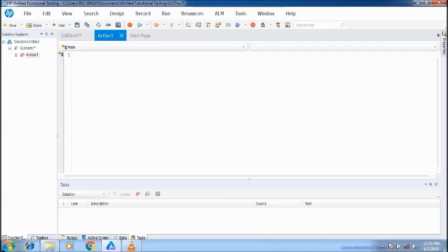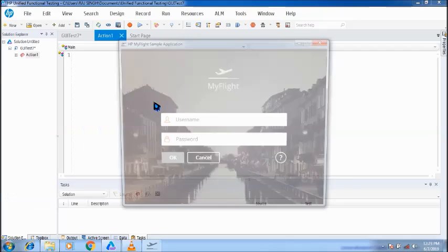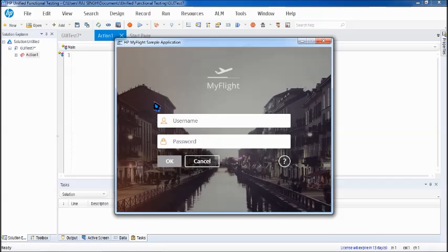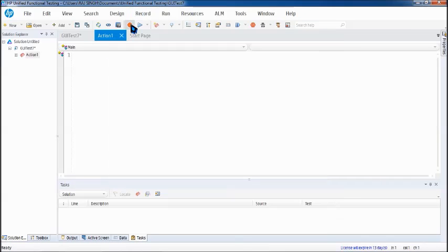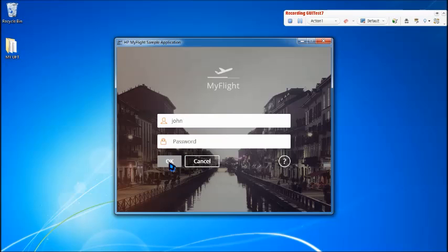All you need to have is an application which contains some image to be verified, and click on record. We are just recording to capture the image from the application, otherwise you can always go with manual writing of the scripts.